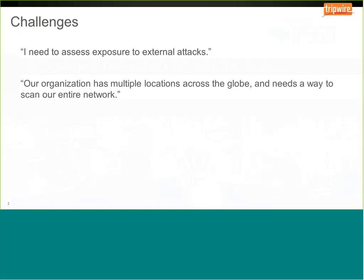For organizations that have multiple locations across the globe, there's a need to scan those extended networks. Oftentimes it's not cost-effective to deploy and manage hardware in remote locations, and there's limited or no on-site resources. It's still important to have security controls in place, and any data collected from those remote locations needs to be managed centrally. There are also deployment limitations — there may not be virtual infrastructure or a place to deploy a physical hardware appliance.